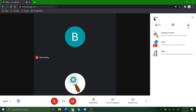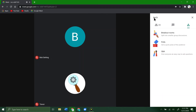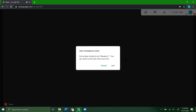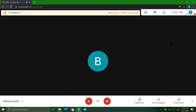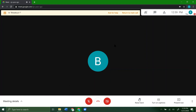Now let's look at it from the student's point of view. The teacher will recreate the breakout rooms. As a student, when the teacher creates breakout rooms, you get a message that says 'Join a breakout room.' Select 'Join' and it loads you into the breakout room the teacher put you in. At the top you get a bar that lets you either 'Ask for Help' or 'Return to Main Call.' If you ask for help, it pops up on the teacher's screen so they know to come assist you.